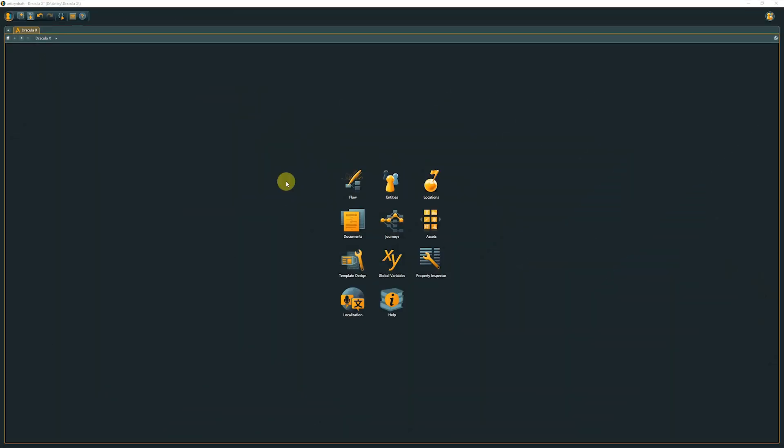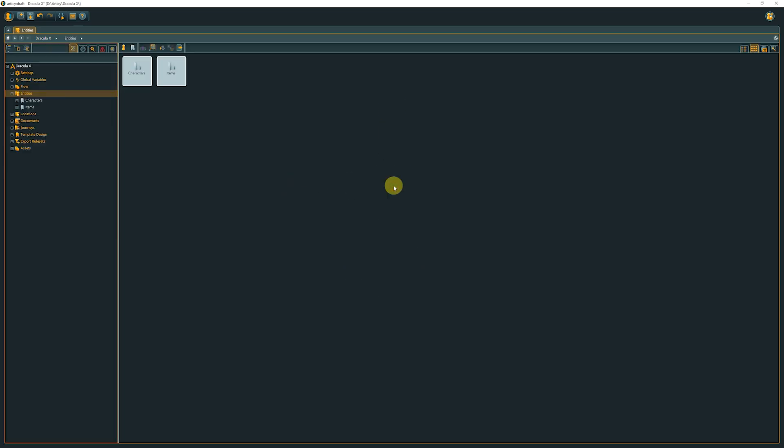We can get to the Entities by either double-clicking the meeples icon in the Jumpstart page, or by selecting Entities in the Navigator if we currently are in some other area of Articy Draft.